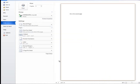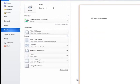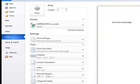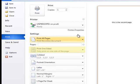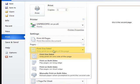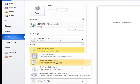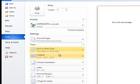Now that we know what all these settings do, let's print our document. We only want one copy. We want to print the entire document and we want to print on both sides of the page. Now let's click print.